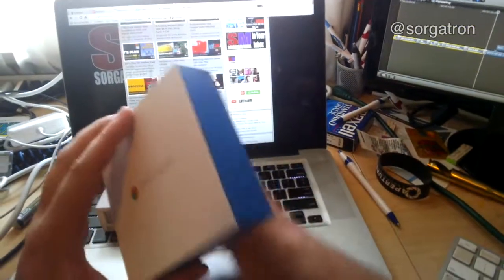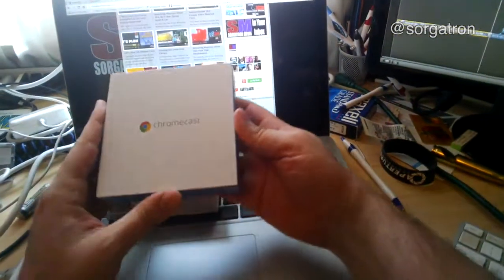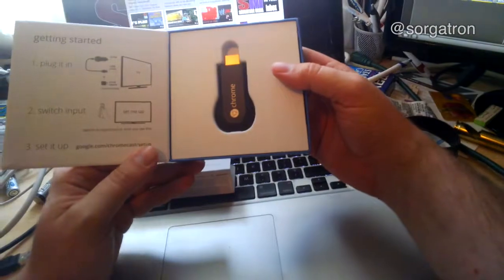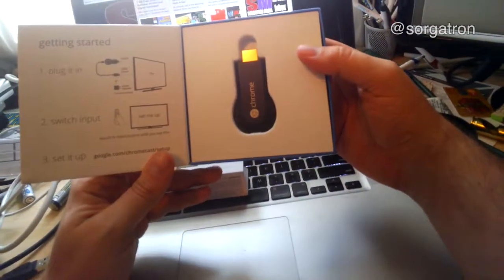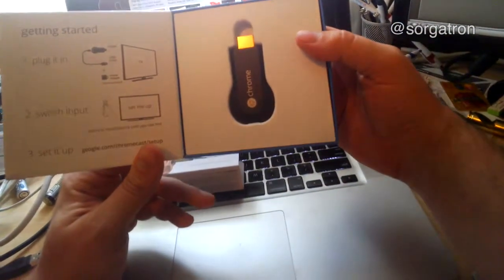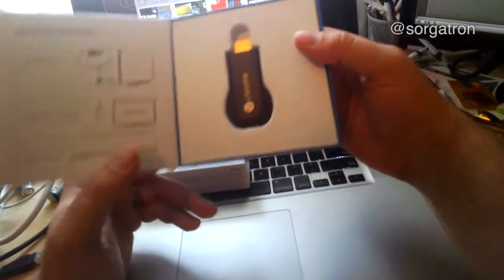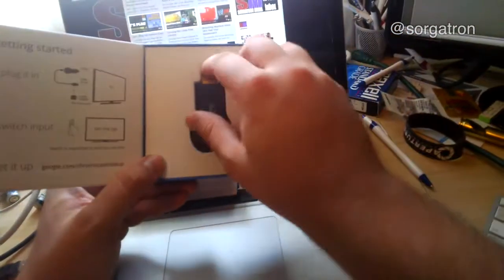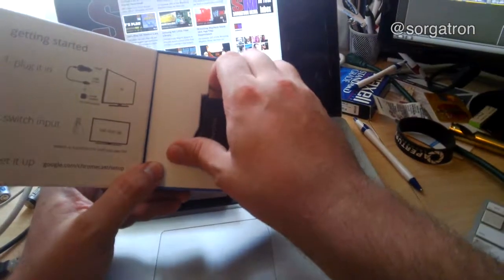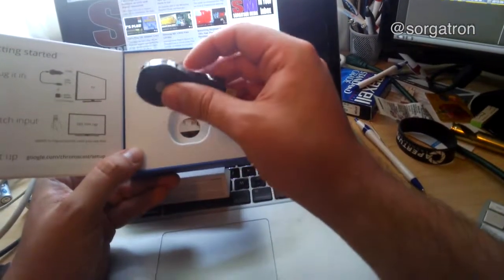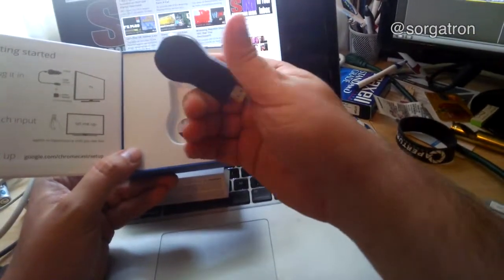You got a box in a box, oh nice reveal. So there you go: plug it in, switch input, set it up, go to the website. I think this is basically it. There's a little dongle there, really isn't much to this. They're not kidding about it.